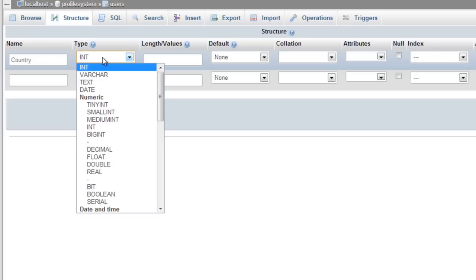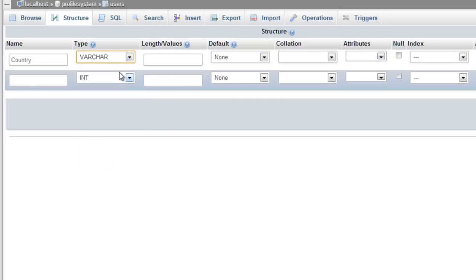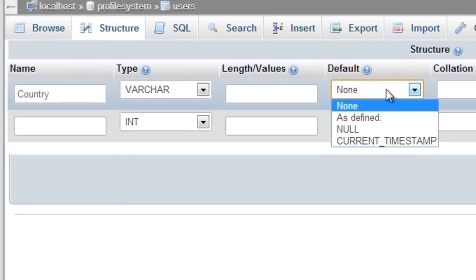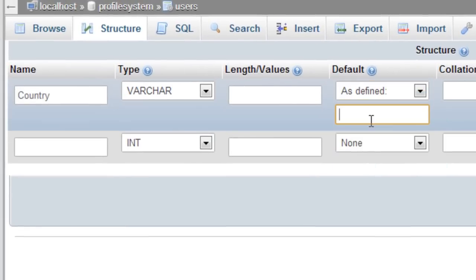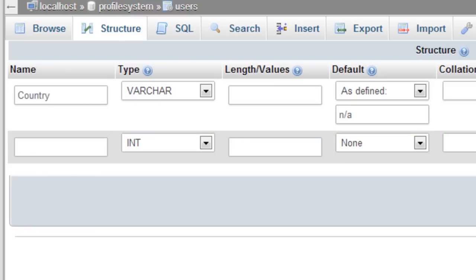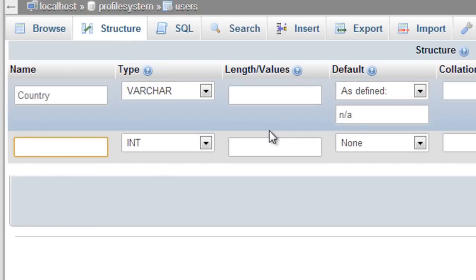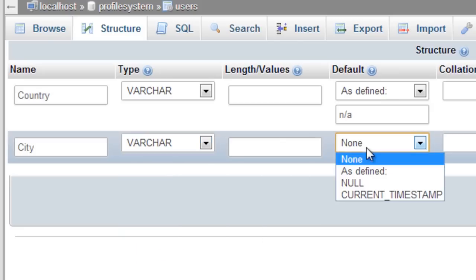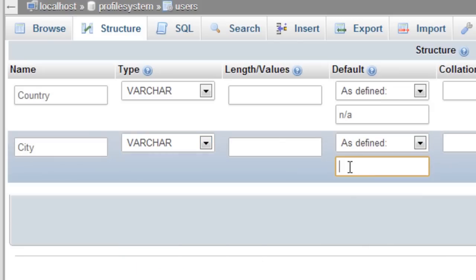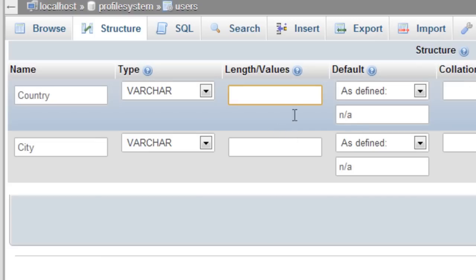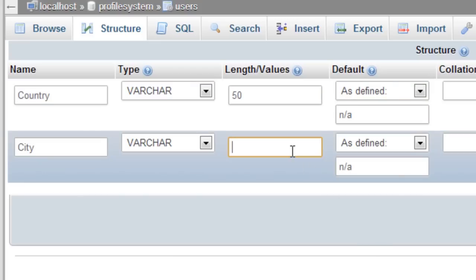We're going to put country as varchar, with default value as n/a. We'll put city for now as well, also varchar with n/a as default.